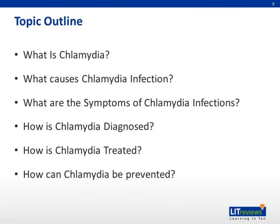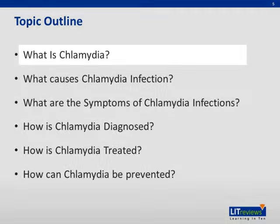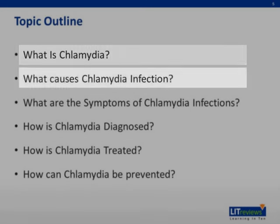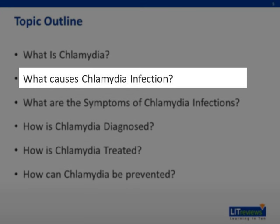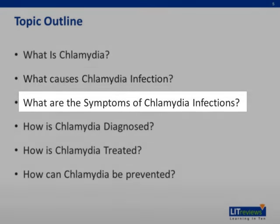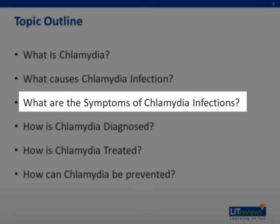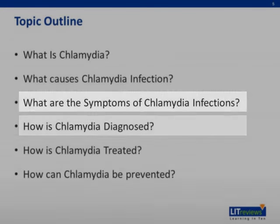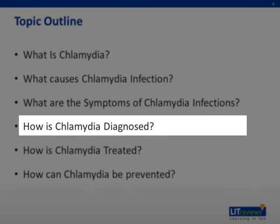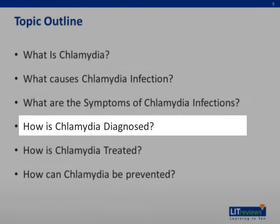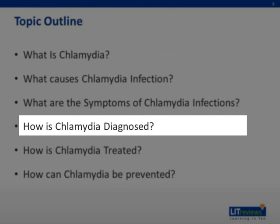This is the topic outline for today. What is chlamydia? What causes chlamydial infection? What are the symptoms of chlamydial infections? How is chlamydia diagnosed? How is chlamydia treated? And how can chlamydia be prevented?